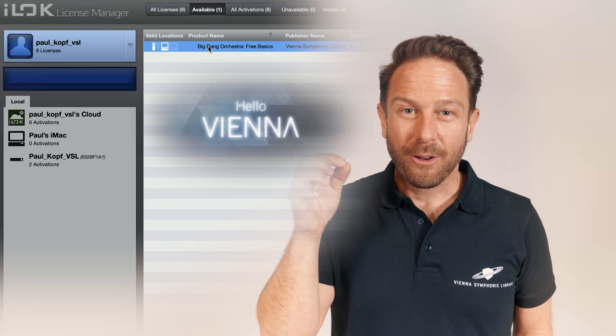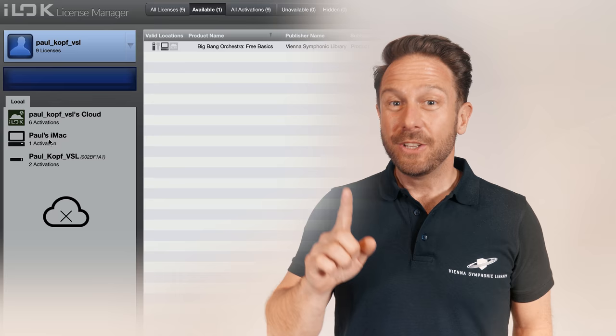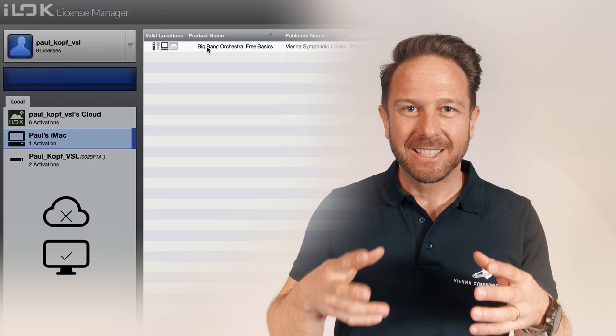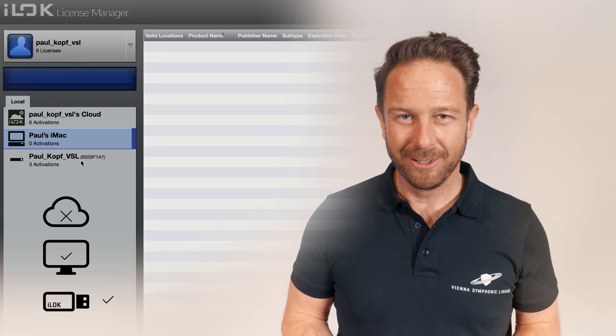There's always an exception to every rule. The licenses for our free instruments cannot be activated on the iLock Cloud. Instead, you can activate them directly on your computer, which is called machine-based license activation. And of course, you can activate them on your iLock key as well, if you like.